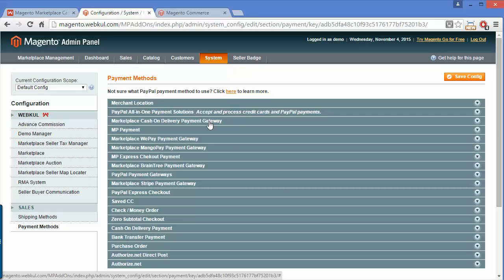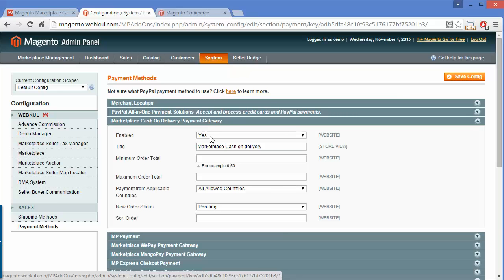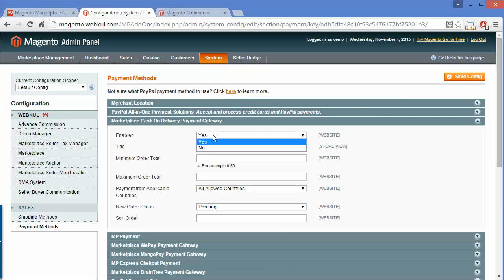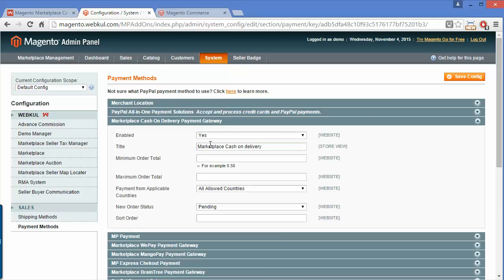You have to search for the Marketplace Cash on Delivery module. Here it is. The admin can easily enable or disable this module from this field.